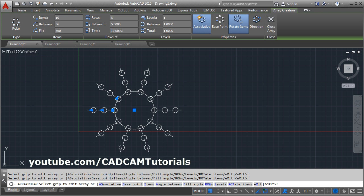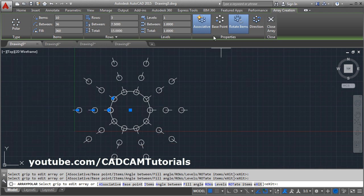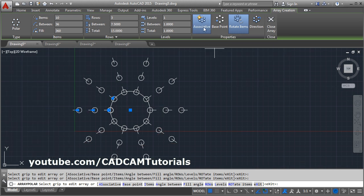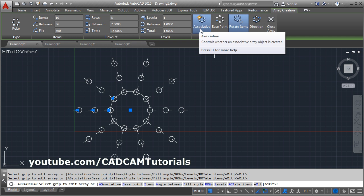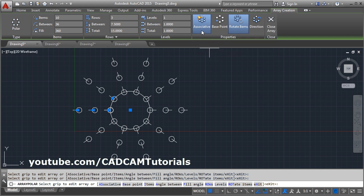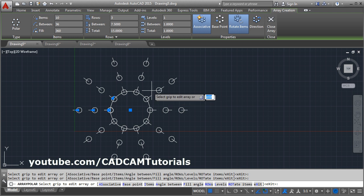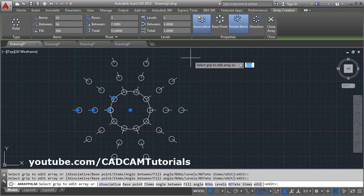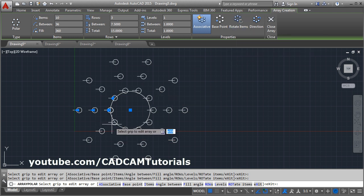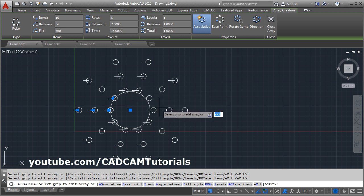And here is the total length. If you want to fit the number of atoms in total length, you can specify that from here. From here you can keep the array associative — that means it will be connected and it can be edited. If you remove this, it will act as separate atoms. Then if you click on rotate atoms, it will not rotate the atoms; it will keep the atom as it is.